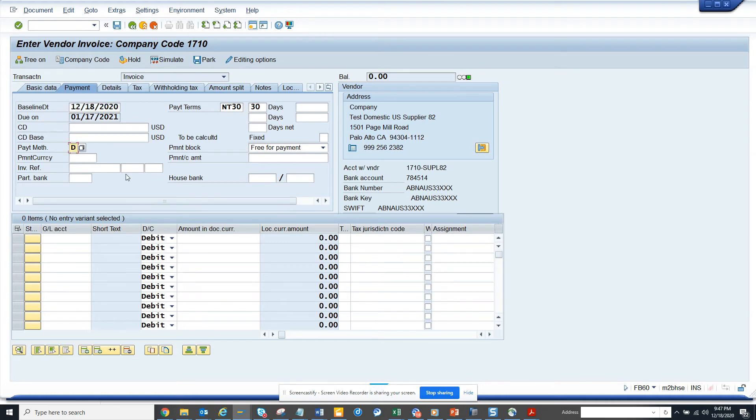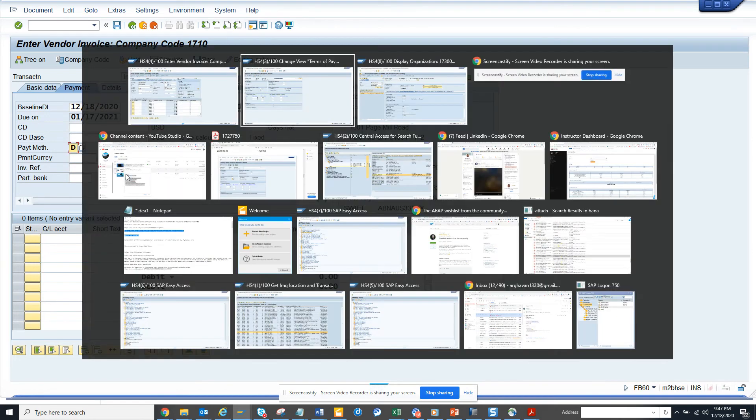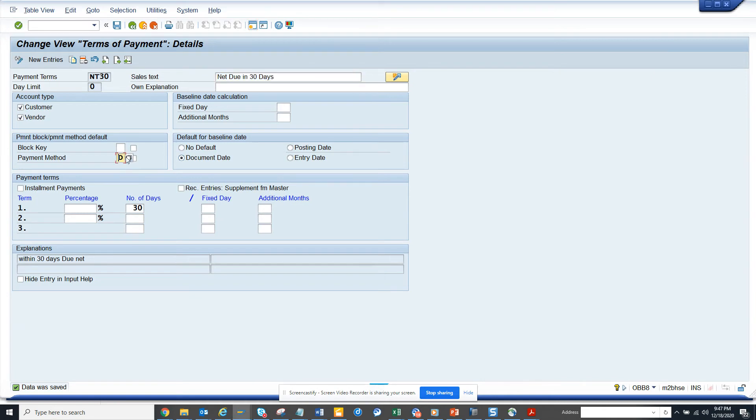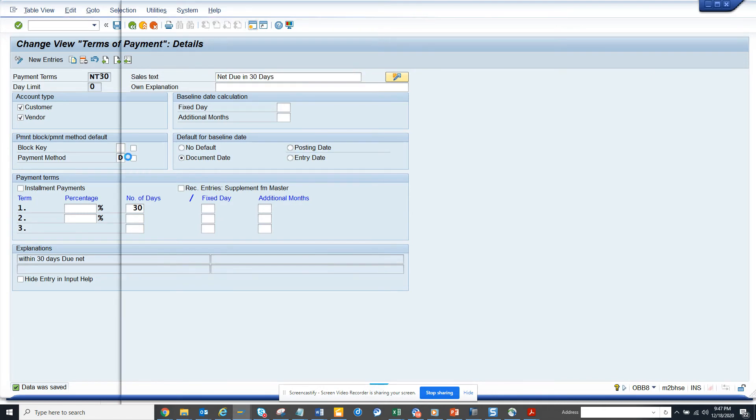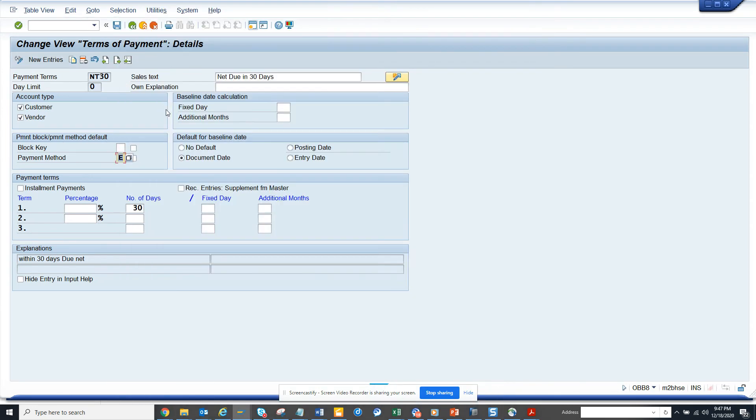So you can default it in OBV8 although you have something. Let me try to do something. So let me change it to something else that is not even maintaining the vendor. Let's see. That would be something fun to do. So what we can do is we'll put E. And we'll save it.